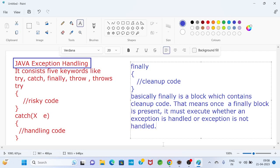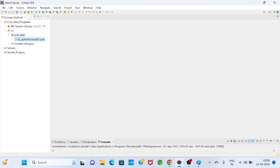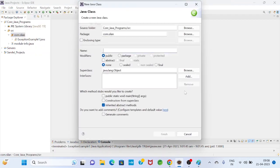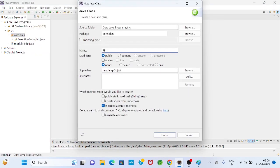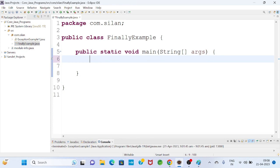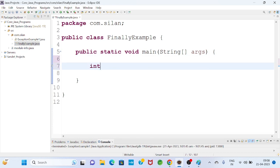We will see by taking an example so we will get clarity. Right click on package, new class. Let's say the class name is FinallyExample. Select main method and click on finish button. Same concept — suppose I have an array.